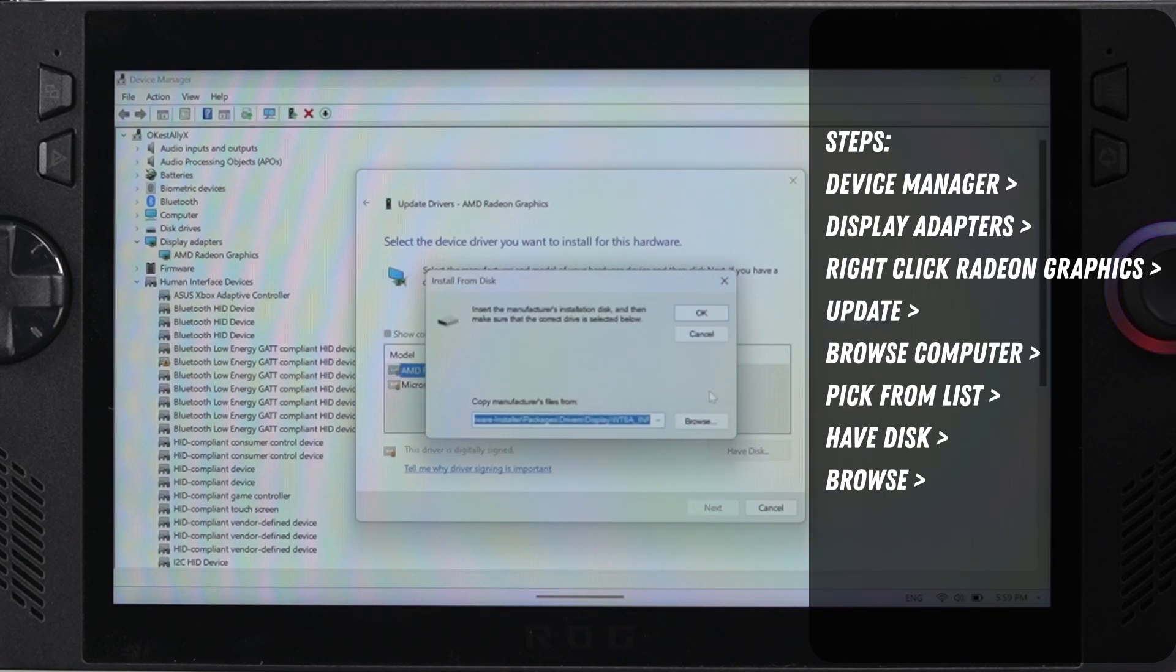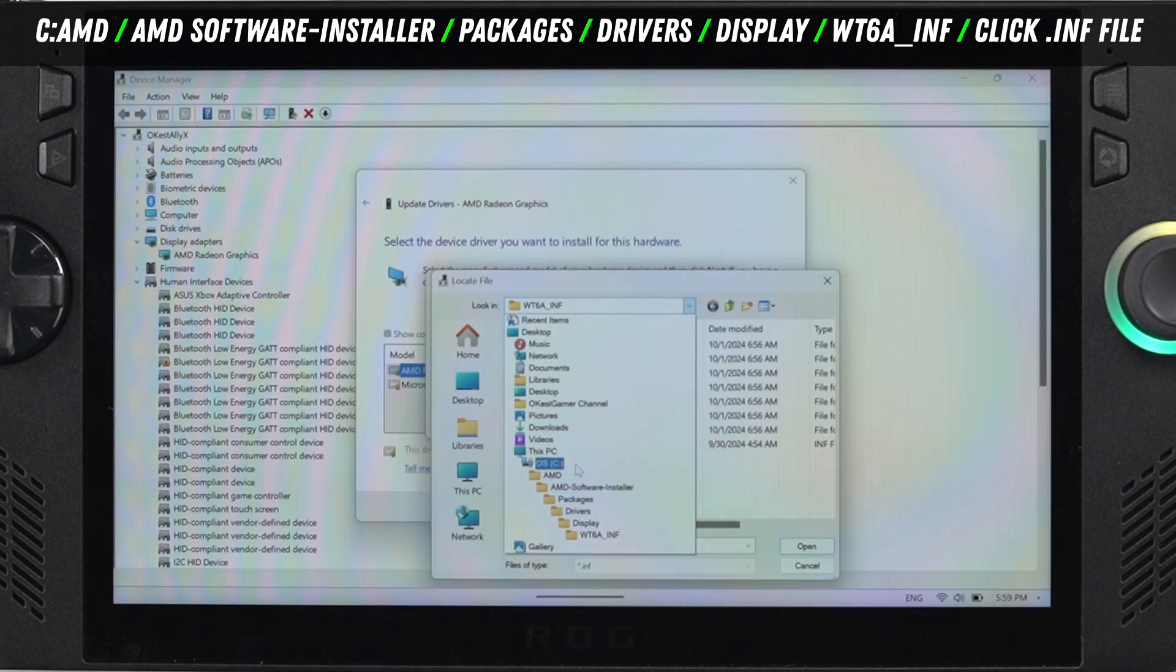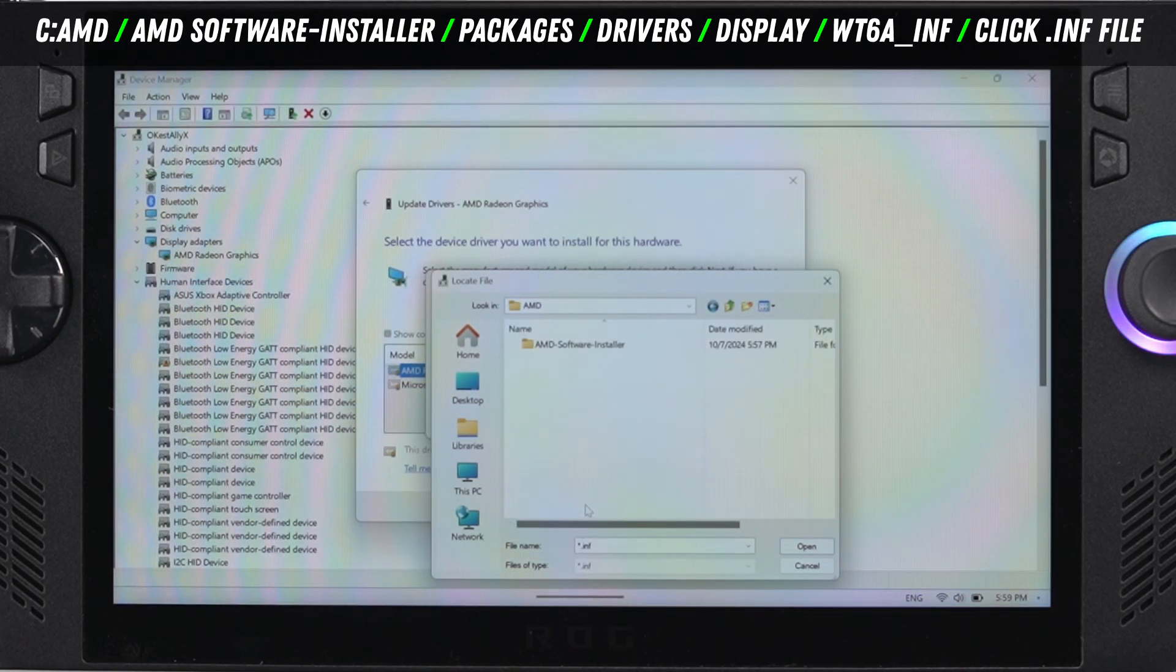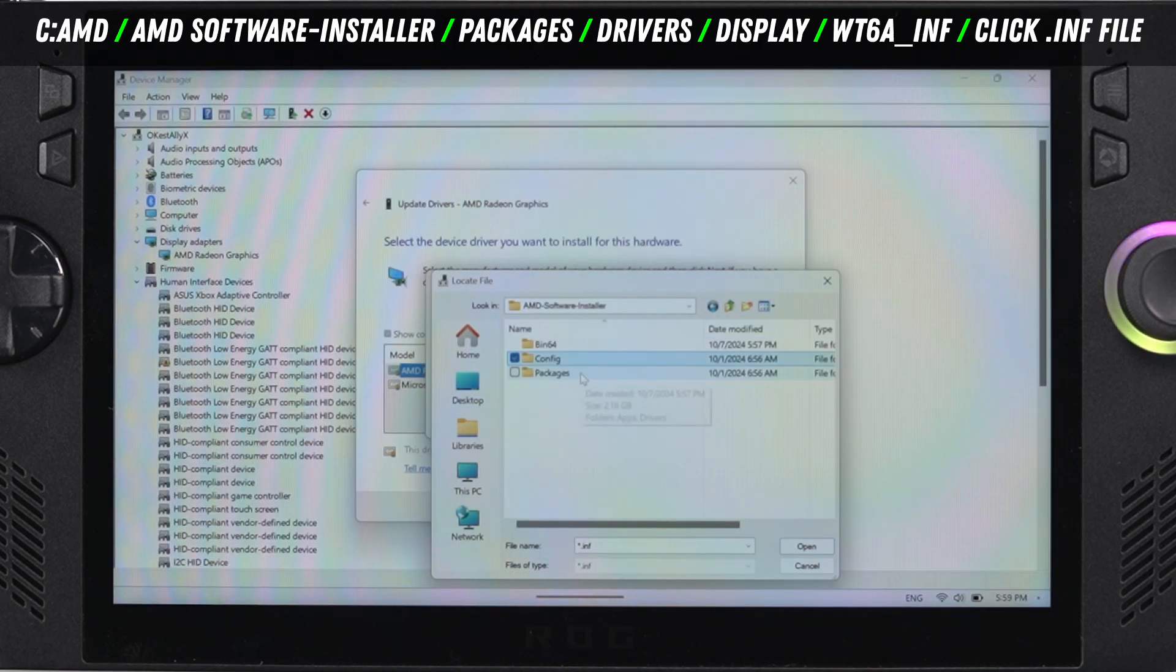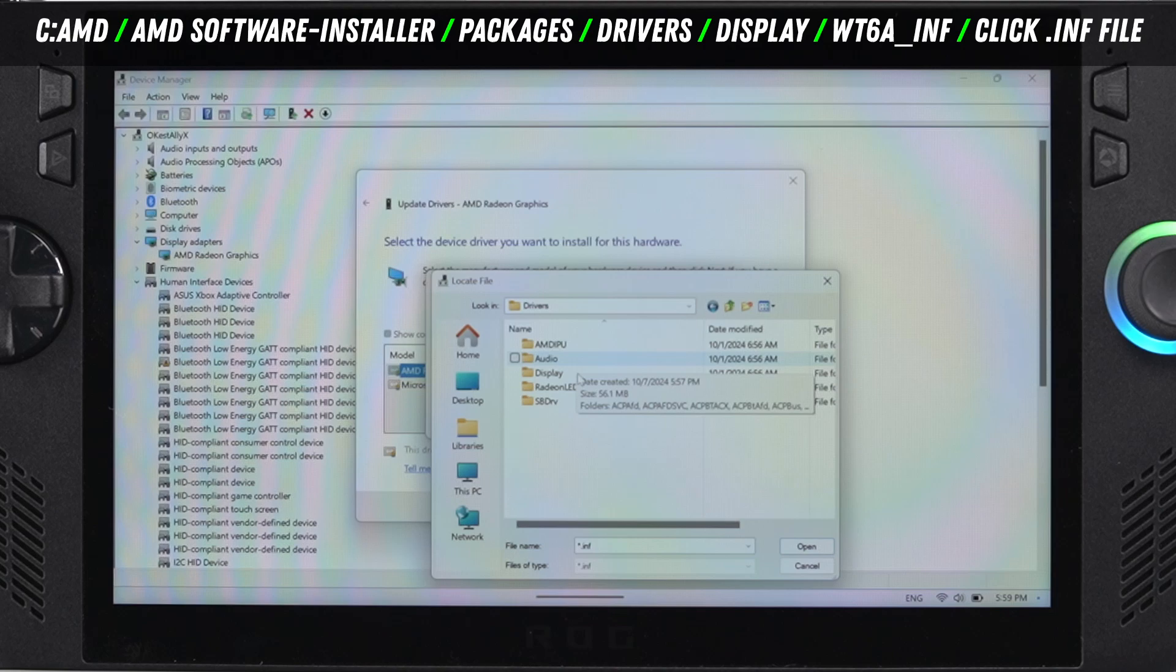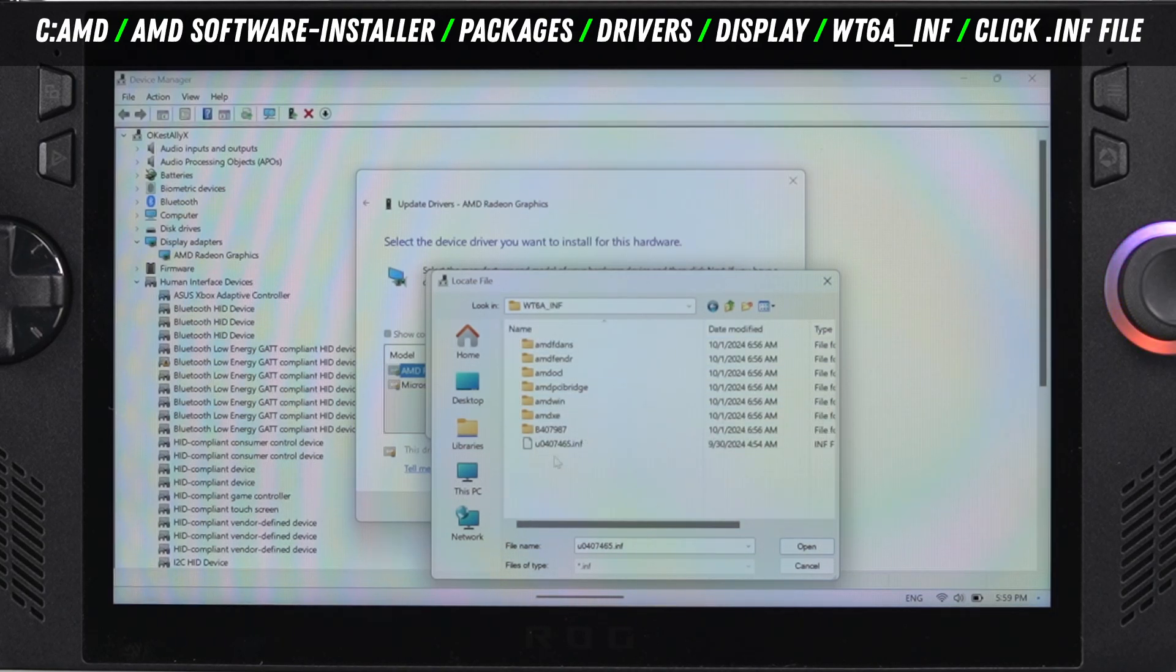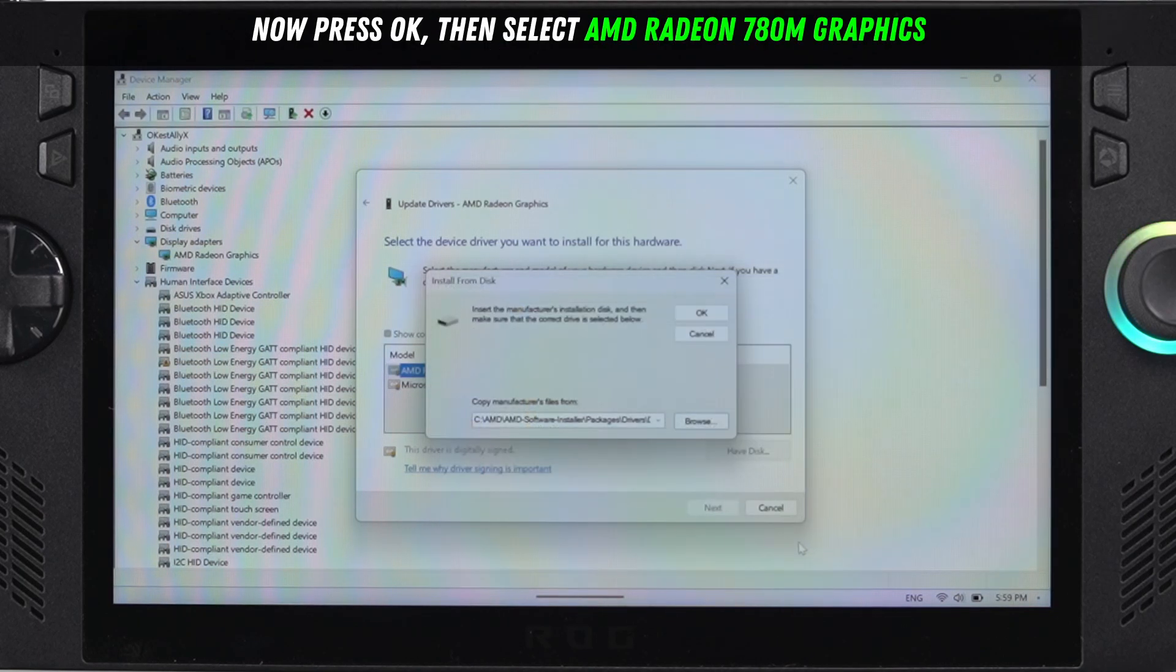Now you need to click on browse and we're going to go find that folder. Mine was already open, but I'll show you the process. Go to the C drive and then go to AMD, click on the AMD software installer, then click on packages. Now drivers, followed by display, and then there's going to be a WT6A folder. Open that up and there's one .inf file. Select that and click open.